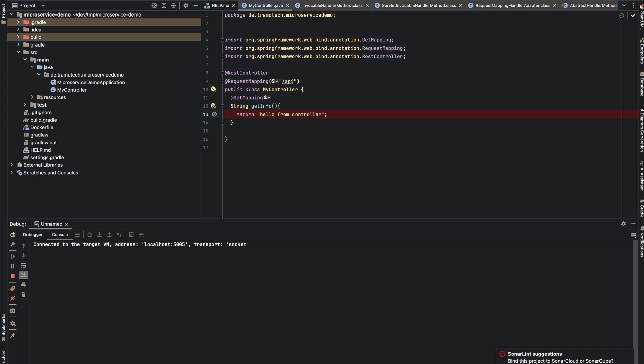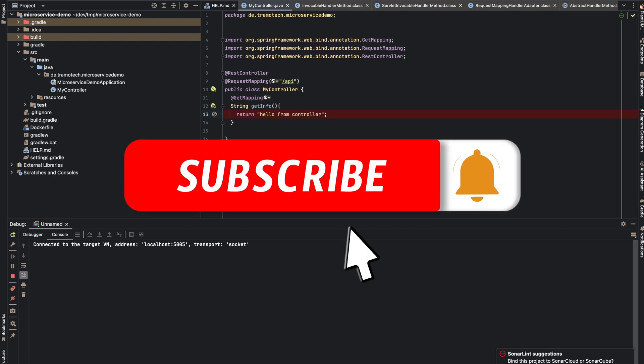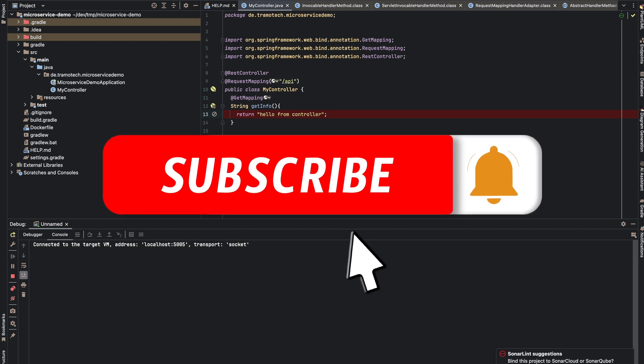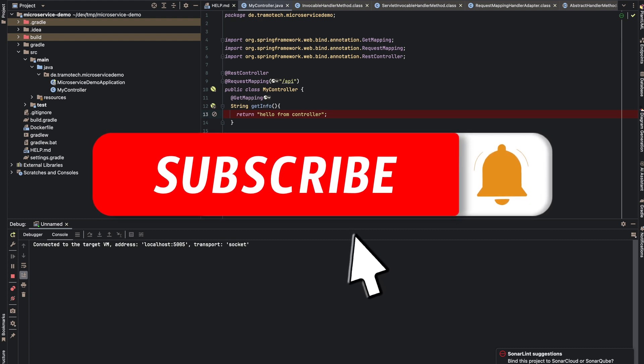This was the demo how to enable remote debugging. So the principle is the same. Remote debugging is a Java virtual machine feature. So it doesn't matter where you are running your Java application. You have only to find a way how to pass the argument, the option to enable the remote debugging. So I hope you find this helpful. Thanks for watching and bye.